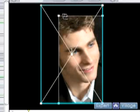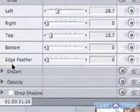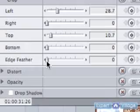The edge of it is a bit harsh. Now you can put a feather onto that edge. Over in the motion tab under the crop settings, this bottom selection is edge feather. You turn that up and it feathers the edge of your crop.